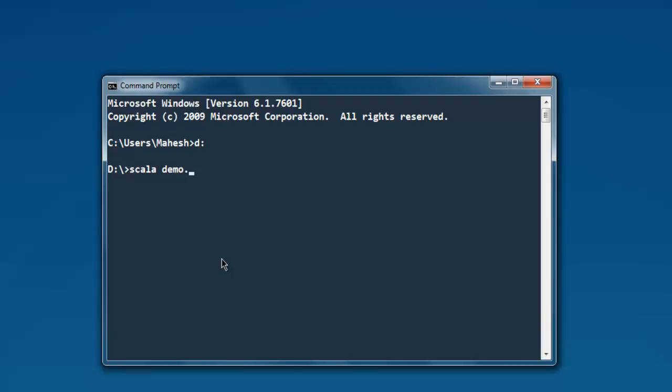And now when you hit enter, it will process, create one text file and then come up with a blank prompt.